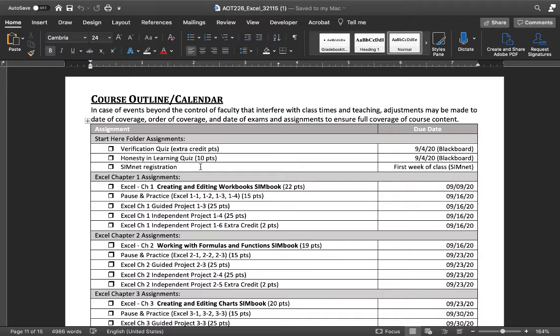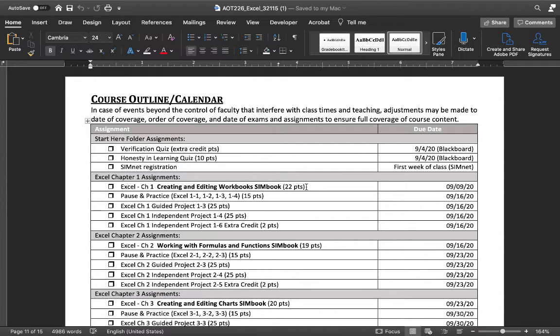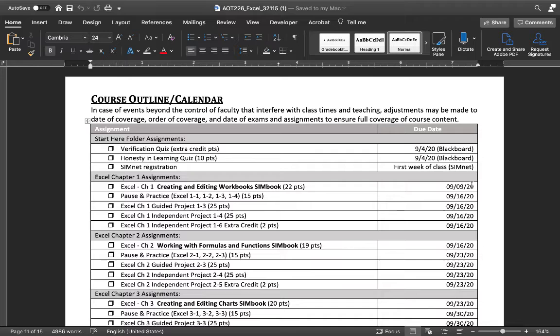We should be working on Excel Chapter 1, and the SimNet Let Me Try's are due on the 9th, which is Wednesday at 11:59. So if you have trouble completing that or understanding how to complete that...